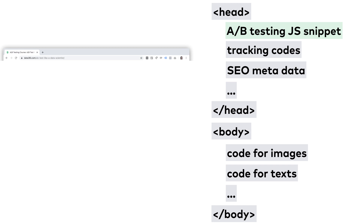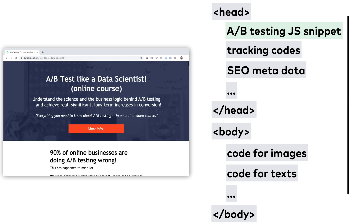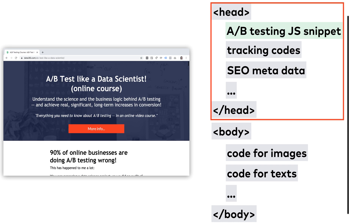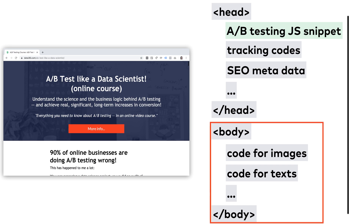When you open any website in your browser, your browser starts to render this code from top to bottom. Every element loads one after another — the elements of the head section first, then the elements of the body section.